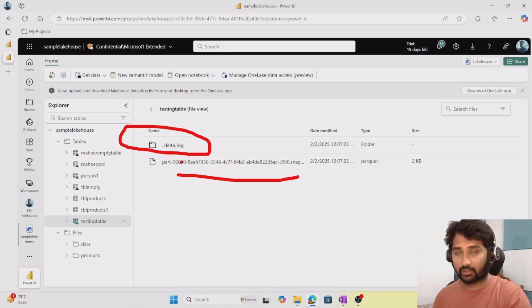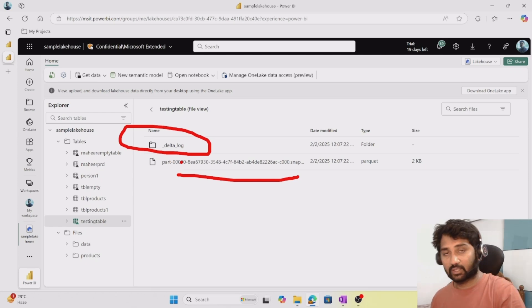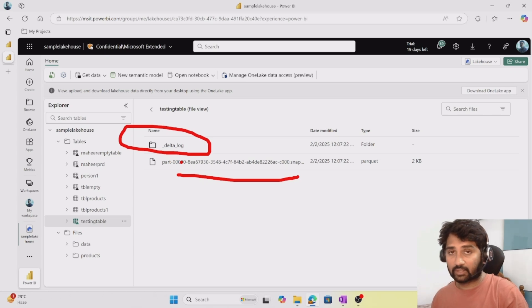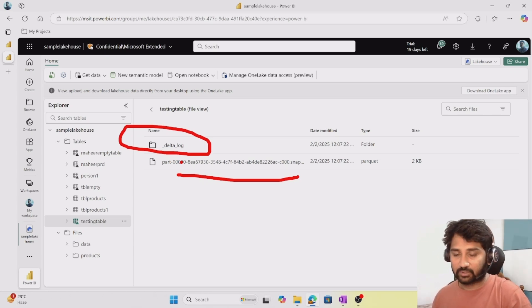Delta format continuously logs information — whatever updating, deleting, or creating happens — all that information it keeps logged.